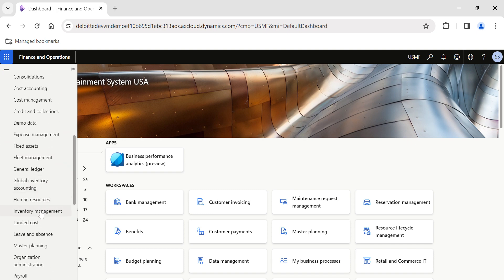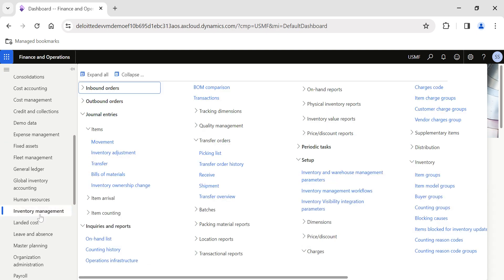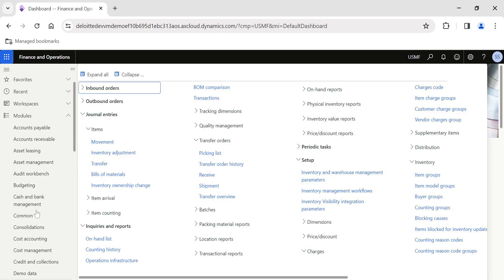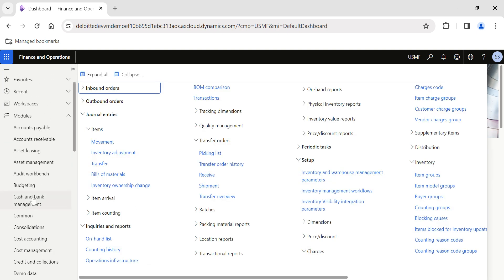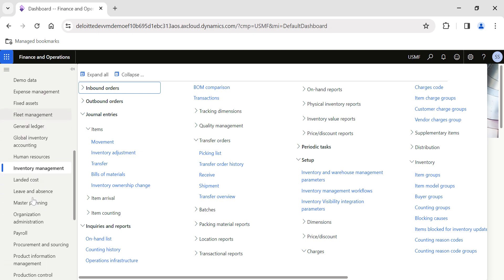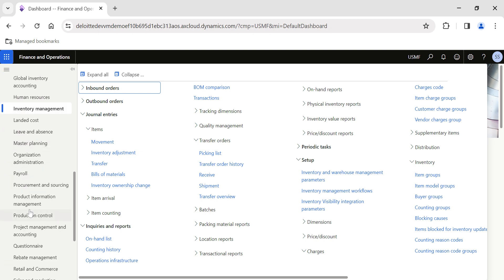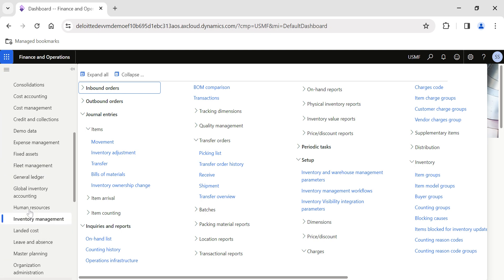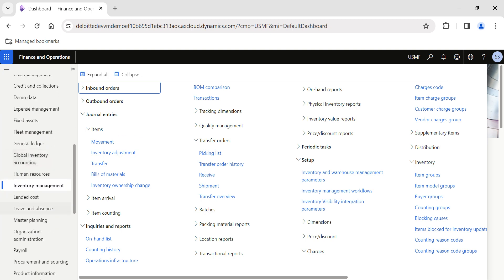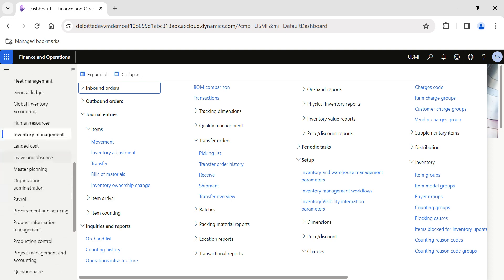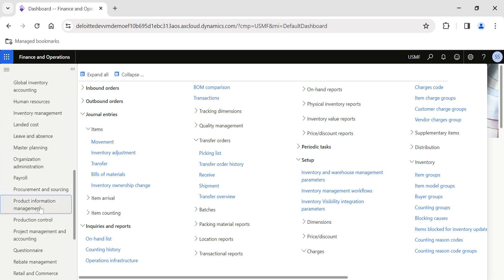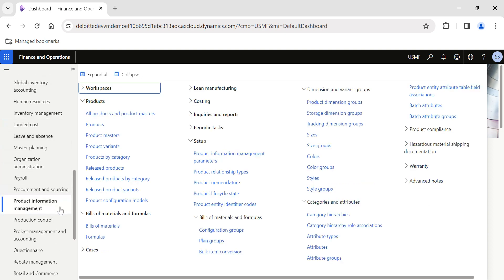In the standard BOM version page, the system does not provide the facility to do that comparison. So how we can do that is what we are going to see in today's video. In order to do that, first I need to explain some of the basics about BOM versions.